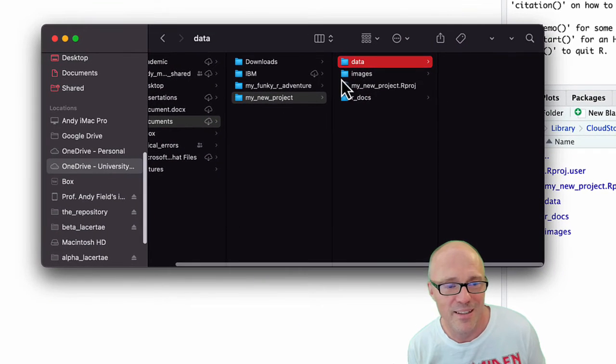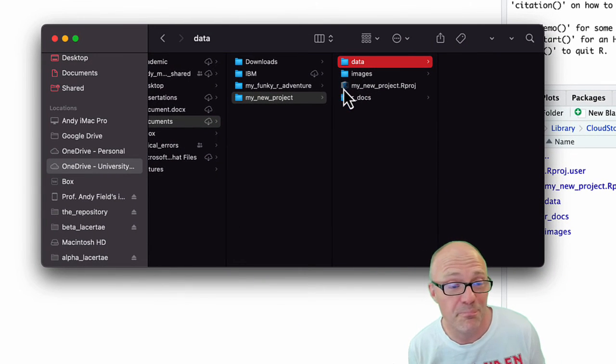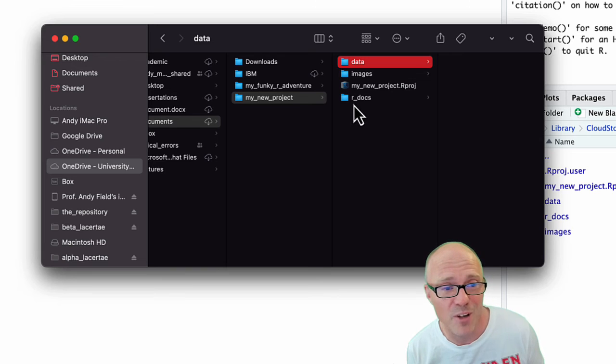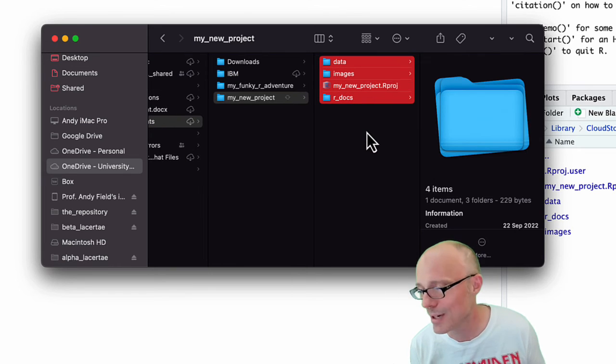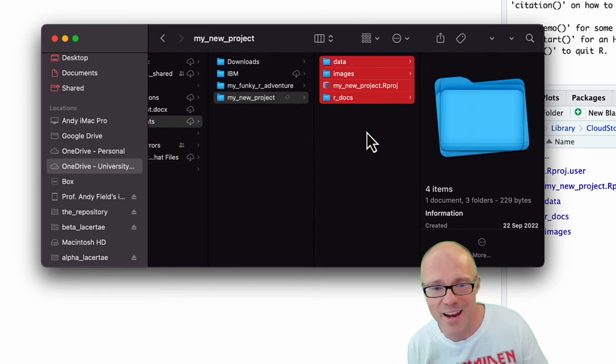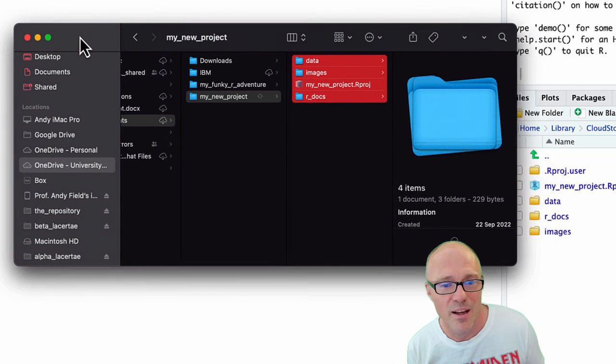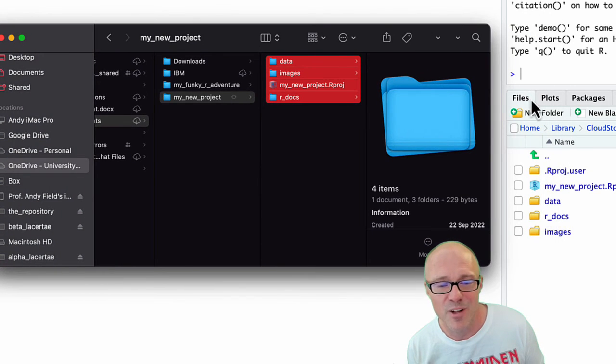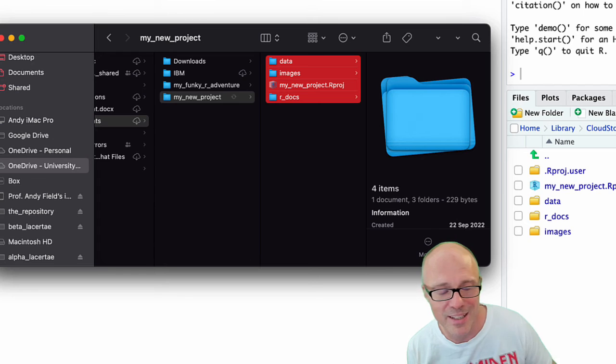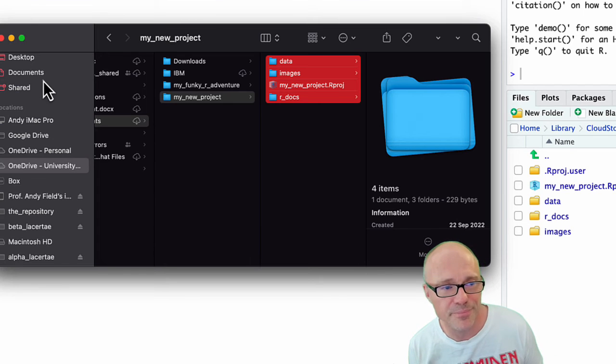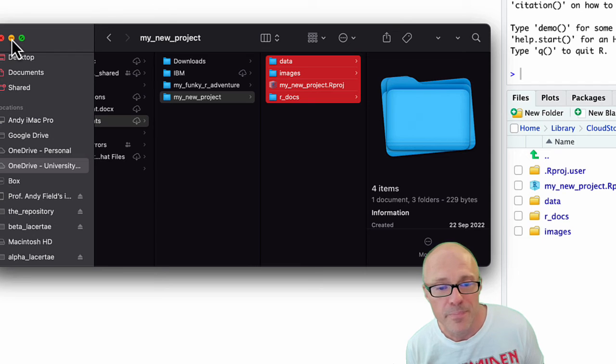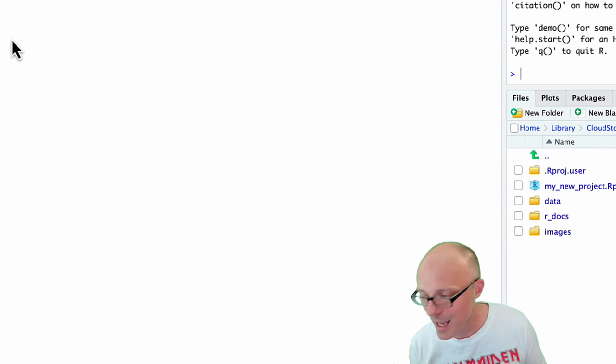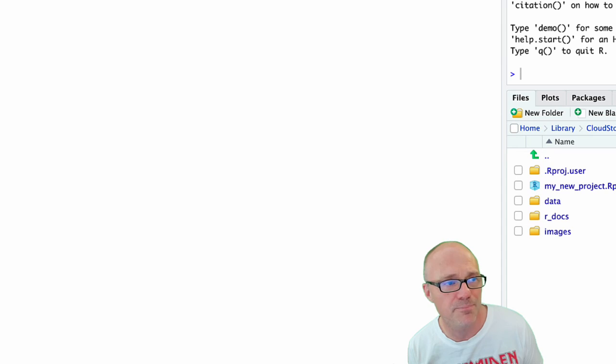Again, if we look through the operating system's file system, we can see these folders have all been created. They're there as well. This files pane in RStudio is just a window into, it's another way of looking at the files on my machine. That is basically how to set up an RStudio project.